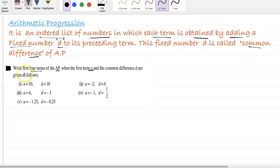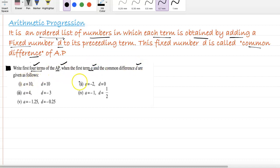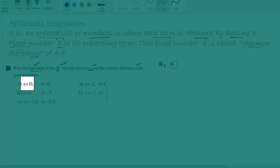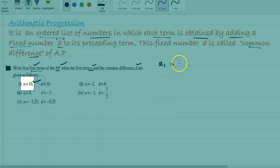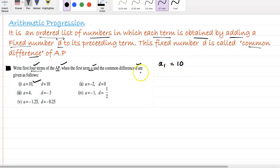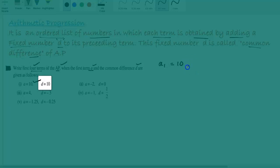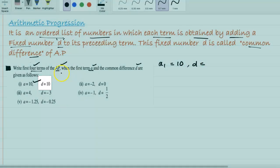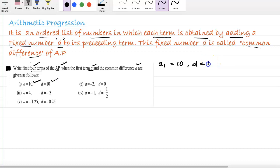Let's see the question. Write the first four terms of an AP when the first term A and the common difference D are given as follows. Let us write term 1, A1, which is given as 10, and the common difference is also given as 10. So we got term 1.